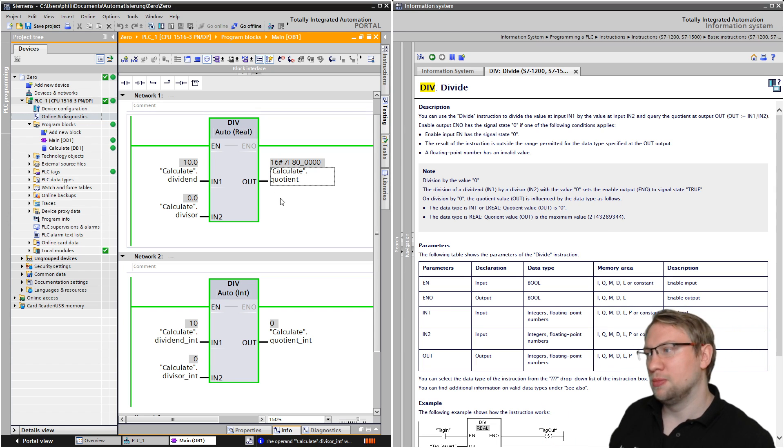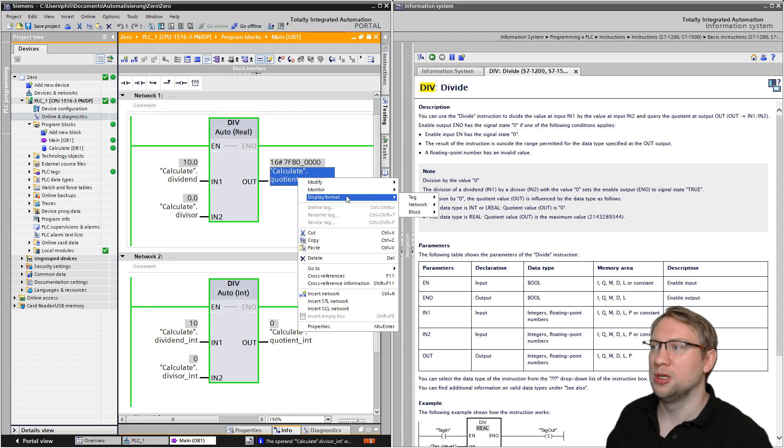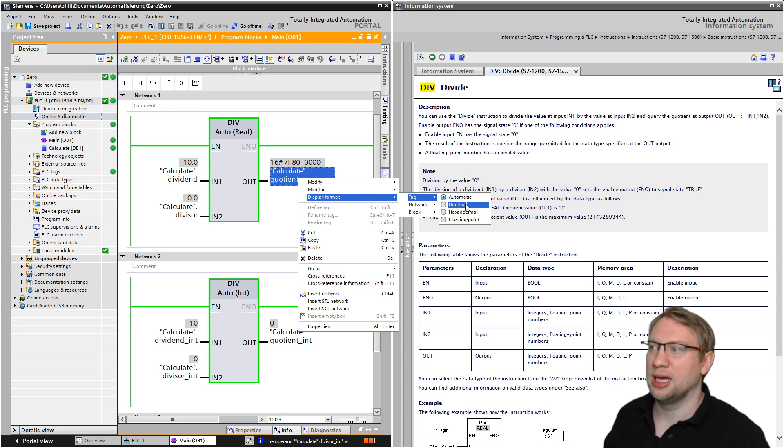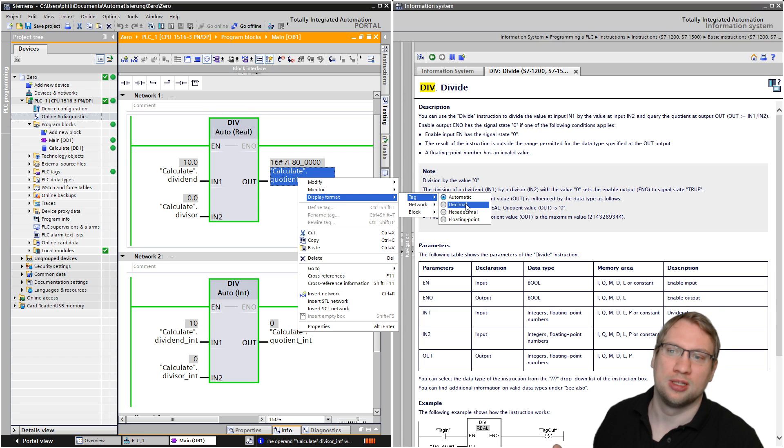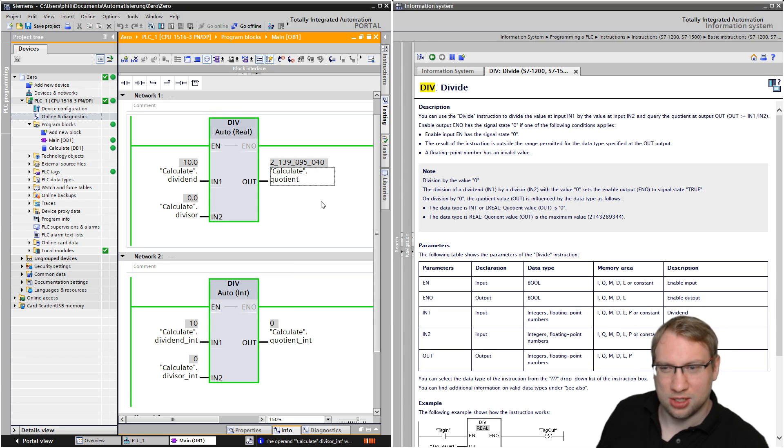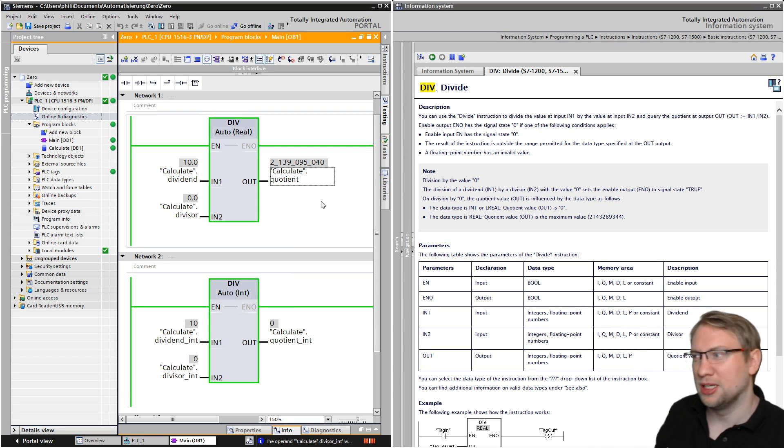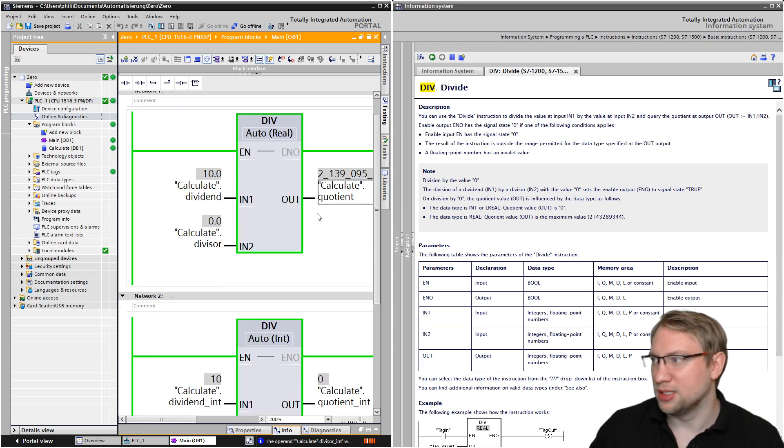Okay, let's have a look at it. I can right click, display format tag, and I want this as decimal, so it should show to me as a real value. And that was a little strange.